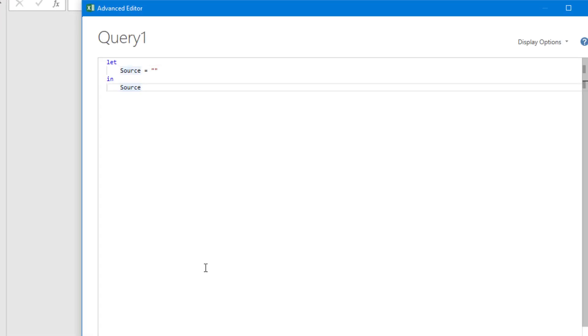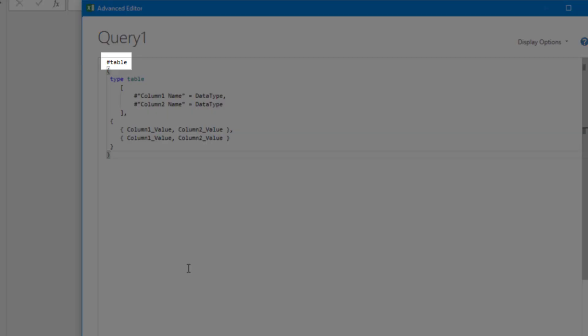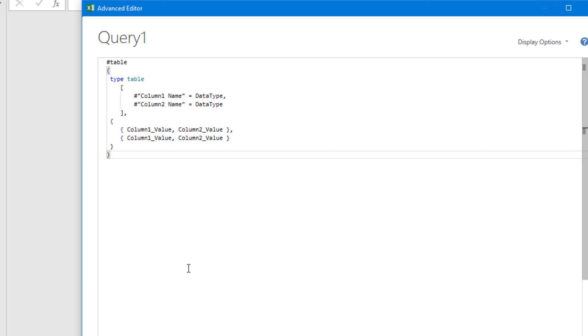The syntax to create a table with hash table is this. I'll just paste it in and then explain what it's doing. You start with the hash table function name, then the top section declares that we're creating a table. These are the column names and the data type of the columns. And the second section supplies the data for the columns that we've just declared.